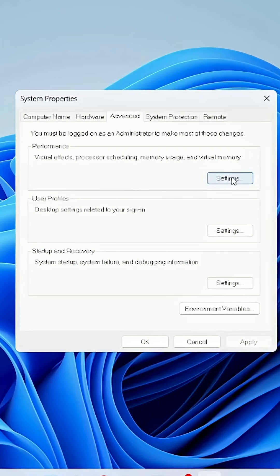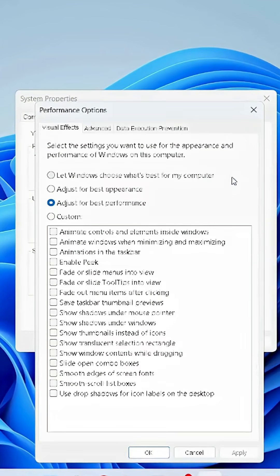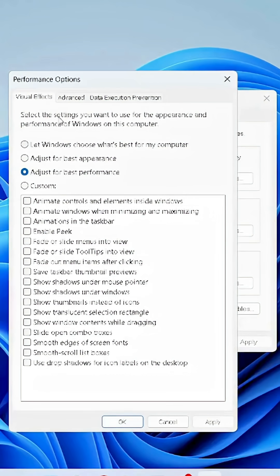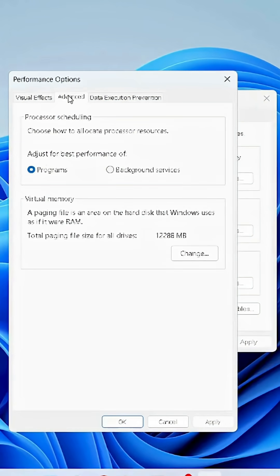Under Performance section, click on Settings. In Performance Options, go to the Advanced tab. Under the Virtual Memory section, click on Change.